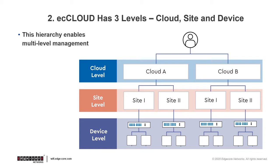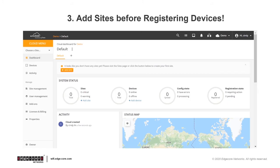Site level settings can also be configured and inherited by devices to help you quickly set up your network. Now that you understand the structure of ecCLOUD, this brings us to the third thing that we want to talk about, which is adding sites in a cloud, and it is mandatory to add at least one site before you can register devices.